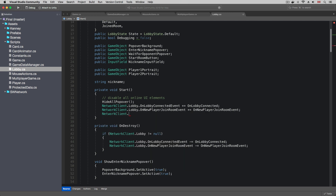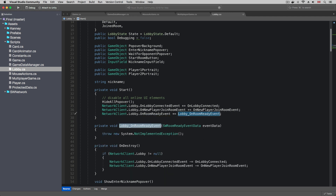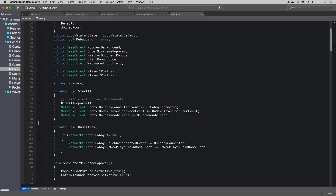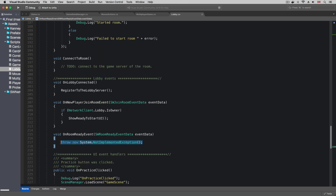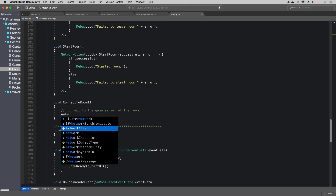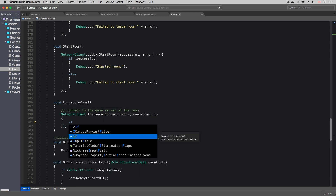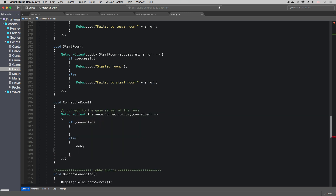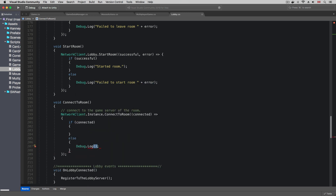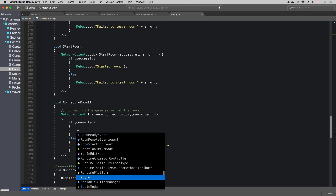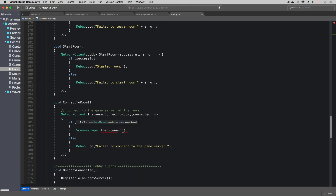I'm going to add an event handler for the onRoomReady event. The onRoomReady event is invoked when SocketWeaver has found a game server and the game server is ready to connect. In the event handler, I'm going to connect to the game servers of the room using connectToRoom on the network client instance. In the callback, if we are connected to the game server, I'm going to ask the Unity Scene Manager to load the multiplayer game scene.